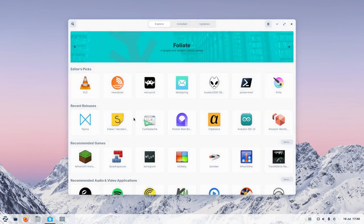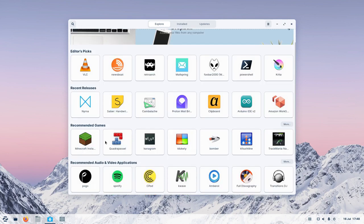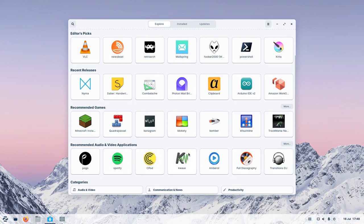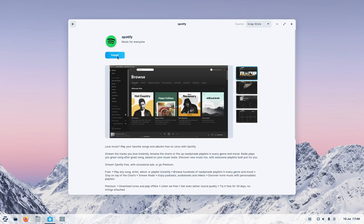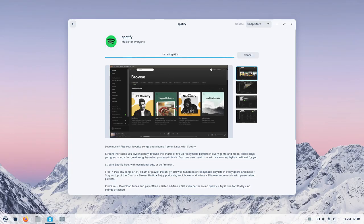You've got 'Let's Go Shopping.' In here you've got editor's picks — so VLC, RetroArch for playing games, a few things in there. You've got Dropbox up here, recent releases of software, recommended games, recommended audio and video applications. So Spotify is there — we can just click on Spotify and click Install. You'll see Zorin is based on Ubuntu, so you're going to get snaps as opposed to Flatpaks. But let's install that. Zorin is based on Ubuntu, but it feels snappier than Ubuntu. You can see that's installing in the background.